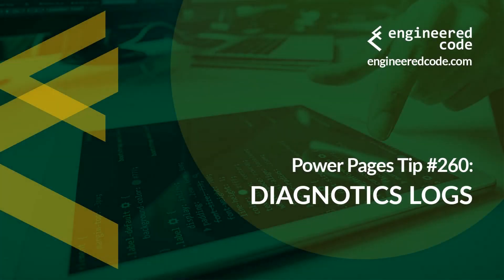Hello everyone and welcome to Power Pages Tips. My name is Nicholas Hadouk and this is tip number 260, Diagnostic Logs.